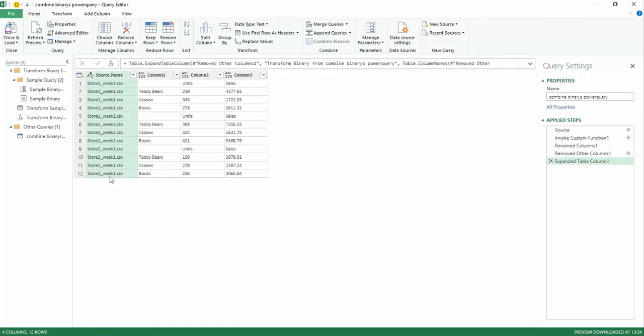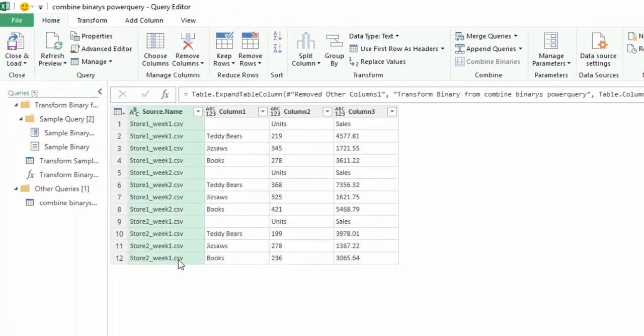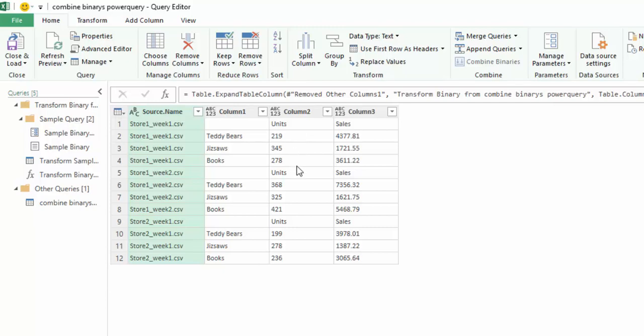Keeping the source name means it's now keeping the file name, so we can do some data transformation now on this set of data. We've looked at each CSV file: store one week one, store one week two, store two week one. We can see they're all CSV files. In column one we have the product name, in column two we have the units, and in column three we have the sales.